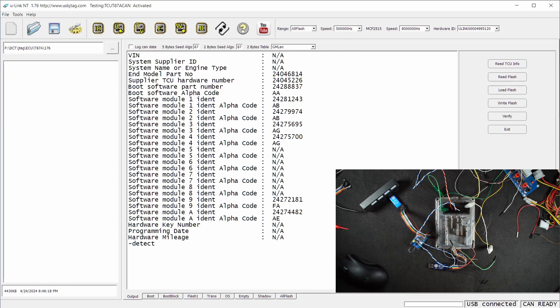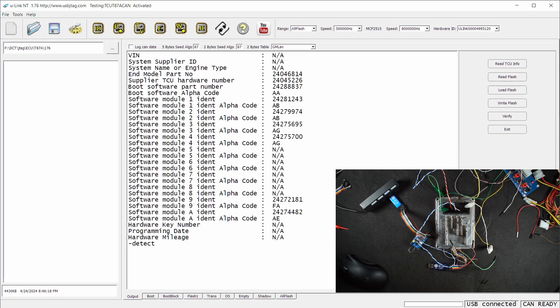The reason for that is T87A has disabled the custom kernel, so in this video I'm going to unlock the TCU so we can load our own kernel.